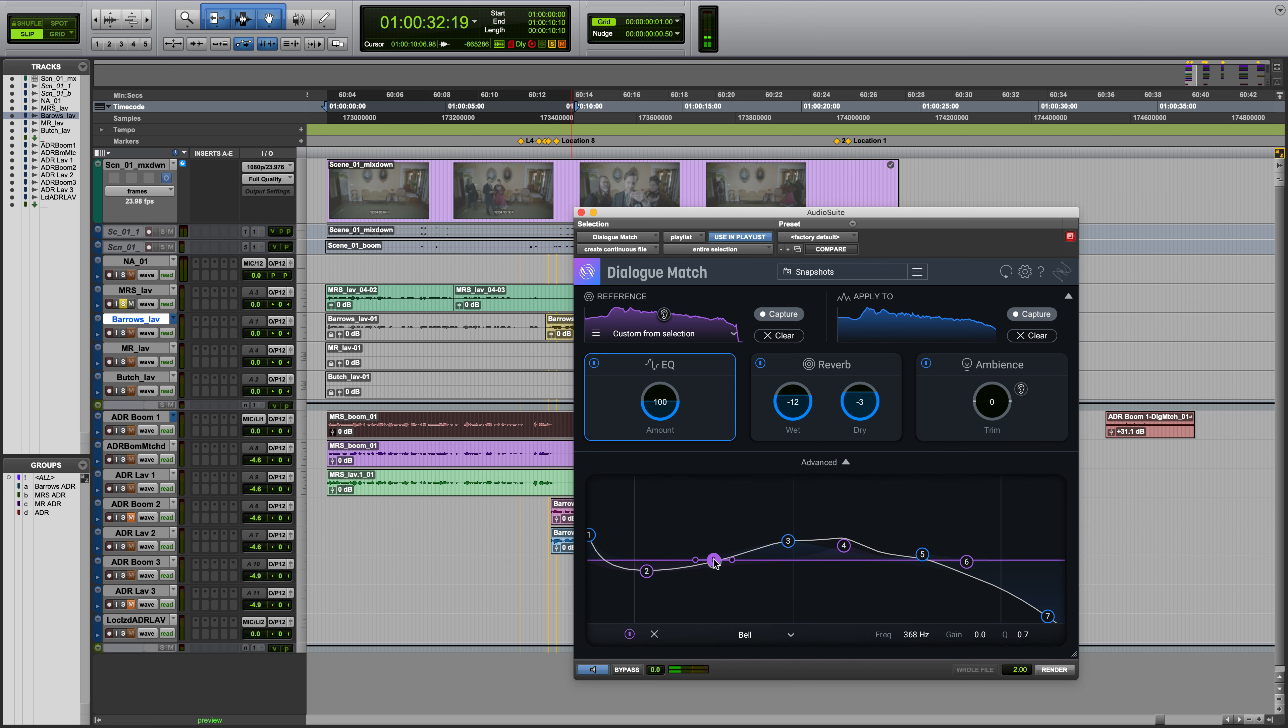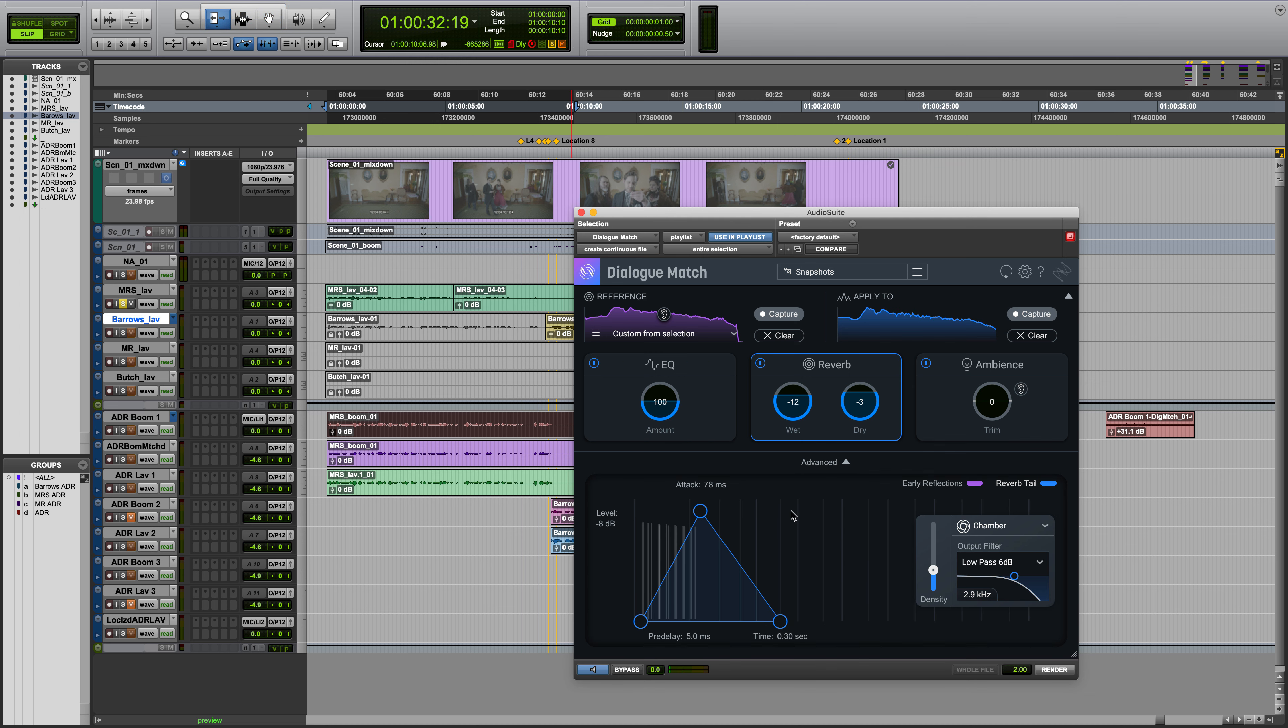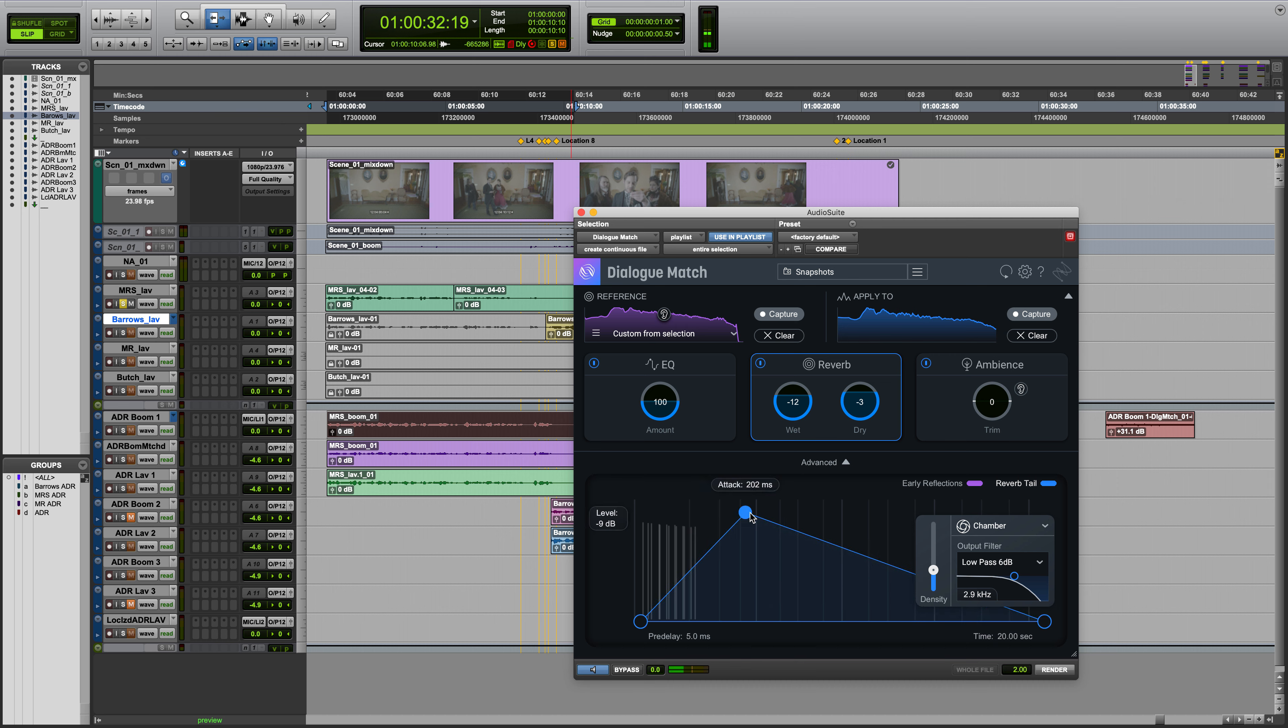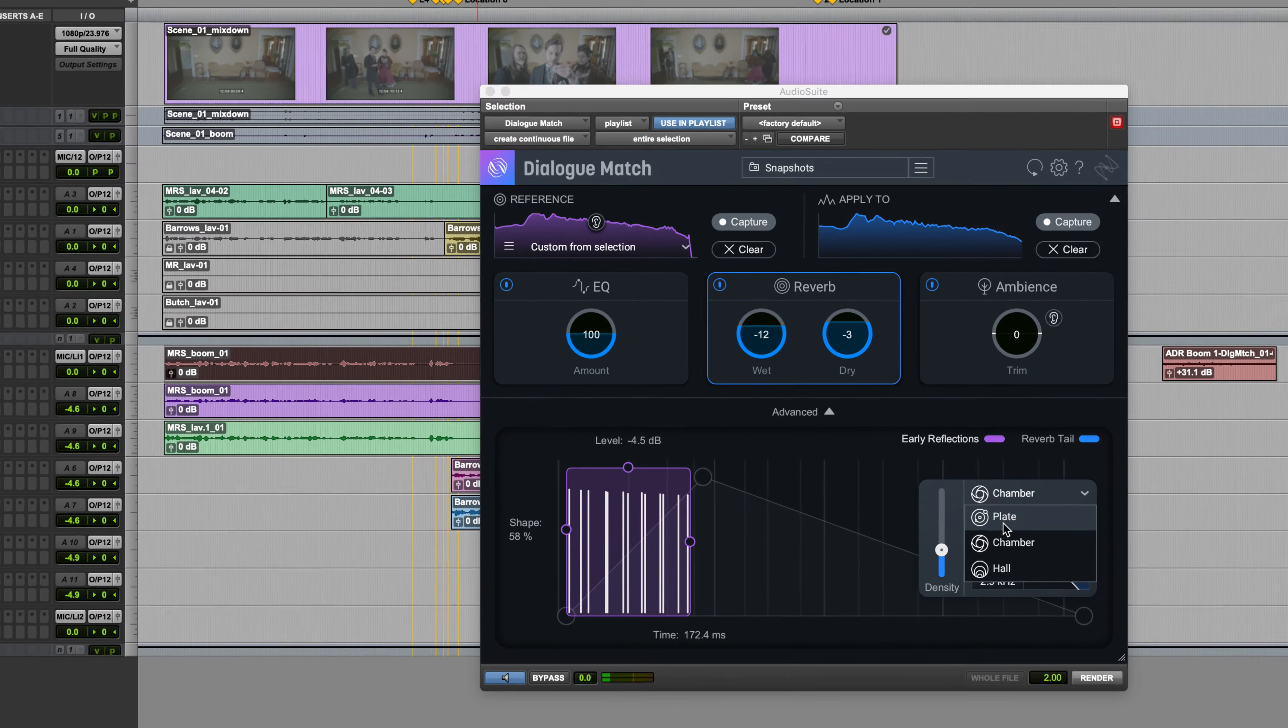Advanced controls for the EQ allow you to add and remove nodes and choose different filter shapes. Advanced controls for the reverb allow you to tweak early reflections and elements of the reverb tail, like attack, pre-delay, and decay time.